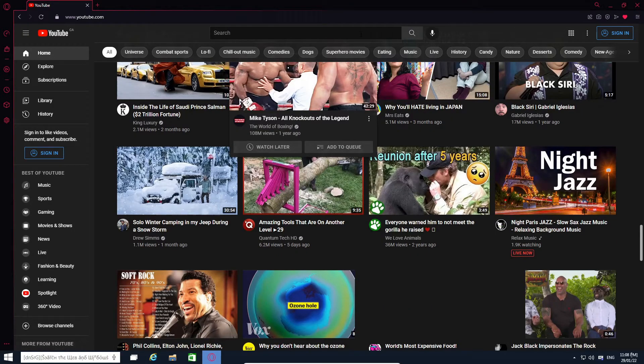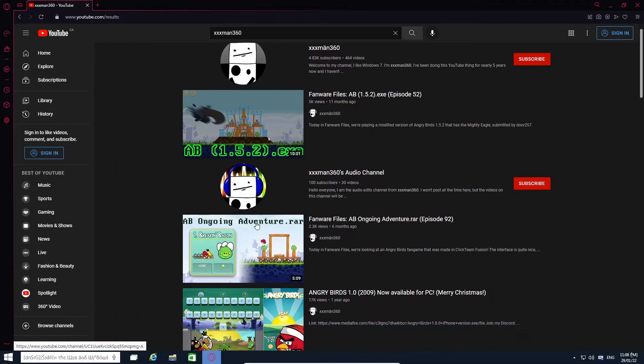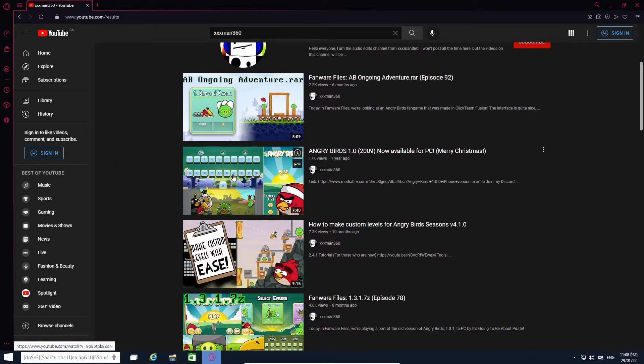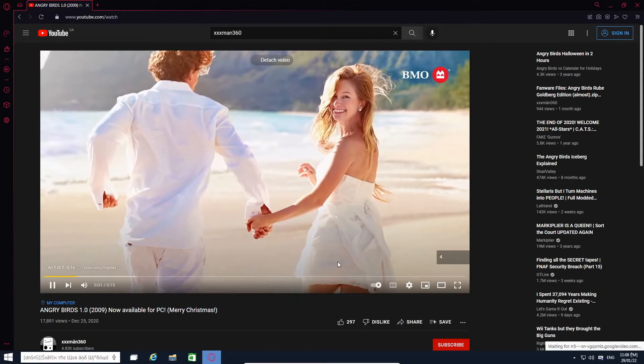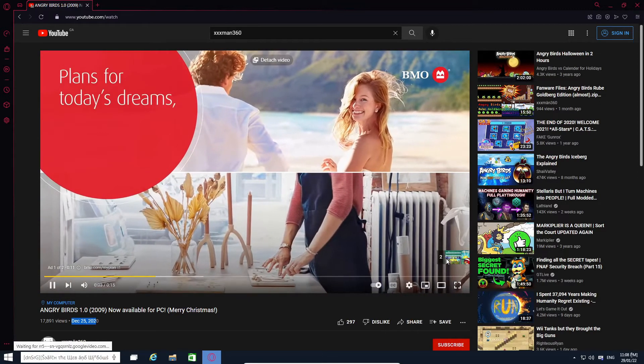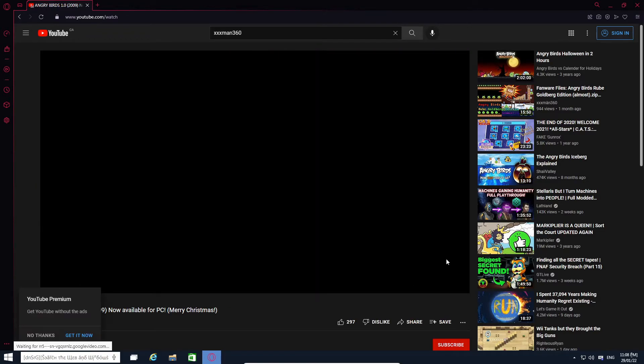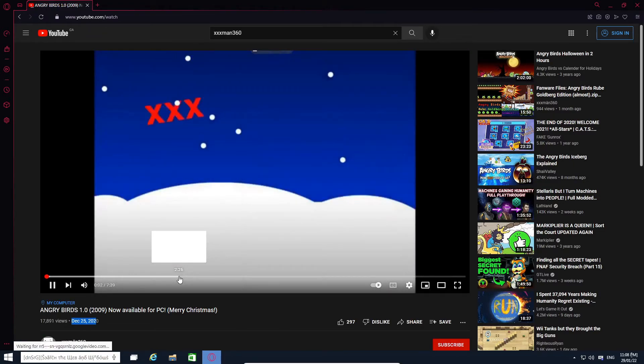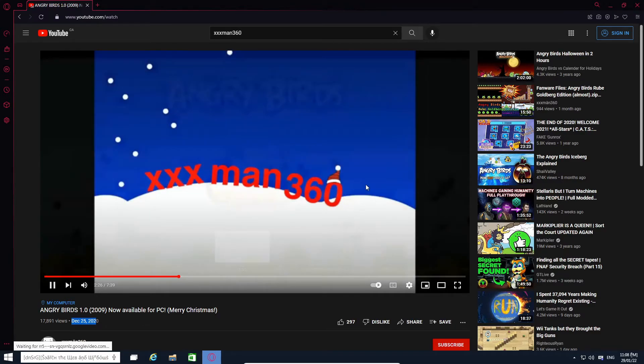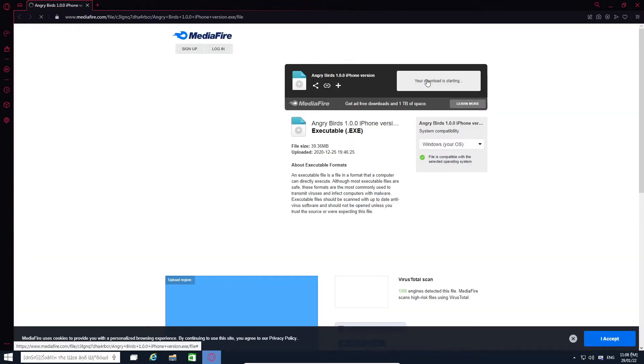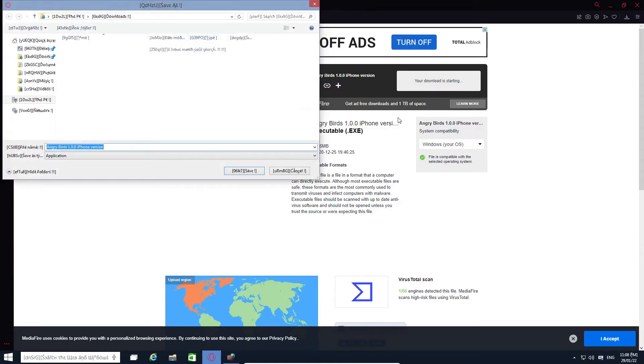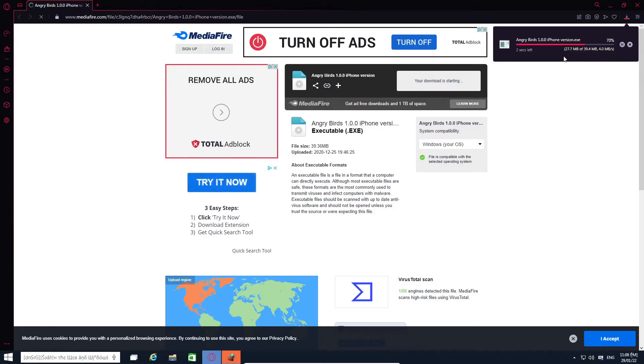Let's go to my channel. Ah yes, my Christmas present of 2020. It's amazing how that was so long ago. Let's see if we can actually play it on here. Angry Birds 1.0.0 iPhone Edition for the PC. Two, one, zero. Download complete.